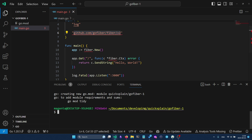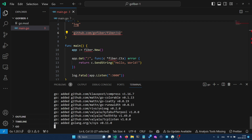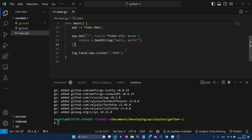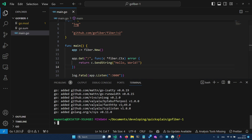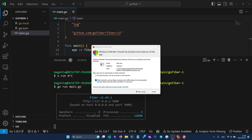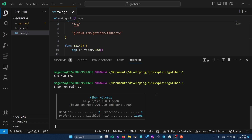To use Go Fiber we have to run `go get github.com/gofiber/fiber/v2`. After that we can run `go run main.go`. After running the program you may get a Windows Defender firewall prompt — if you are not going to use your API from other devices on your local network you can simply click cancel.